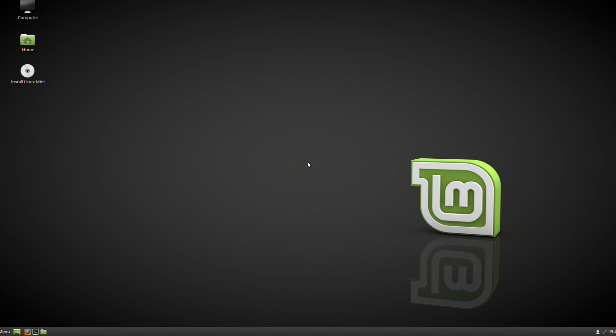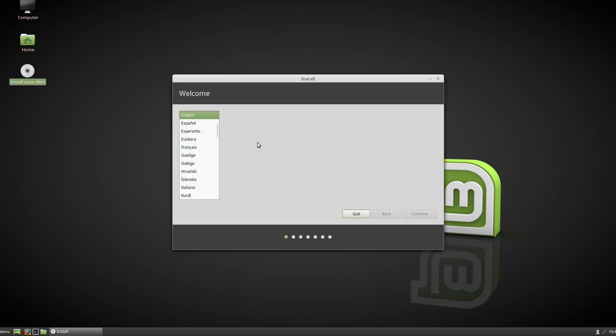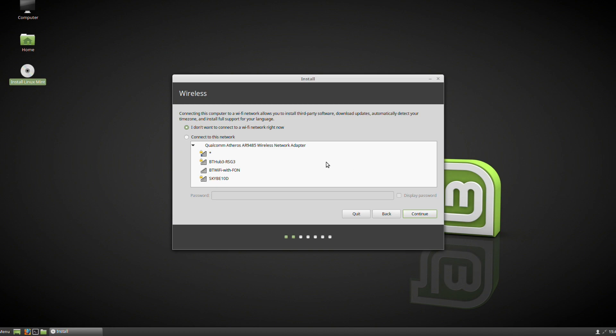To start the installation process, once we're sure we want Linux Mint installed, go to the top left here and you have a CD icon. Double-click this like you would in a Windows environment, and then start the process with your chosen language. I'm going to use English as this video is in English.